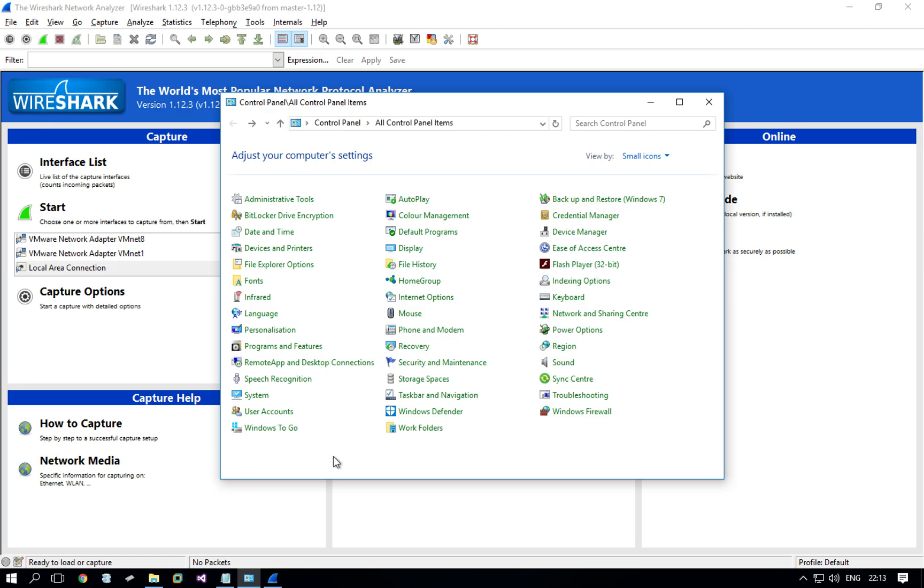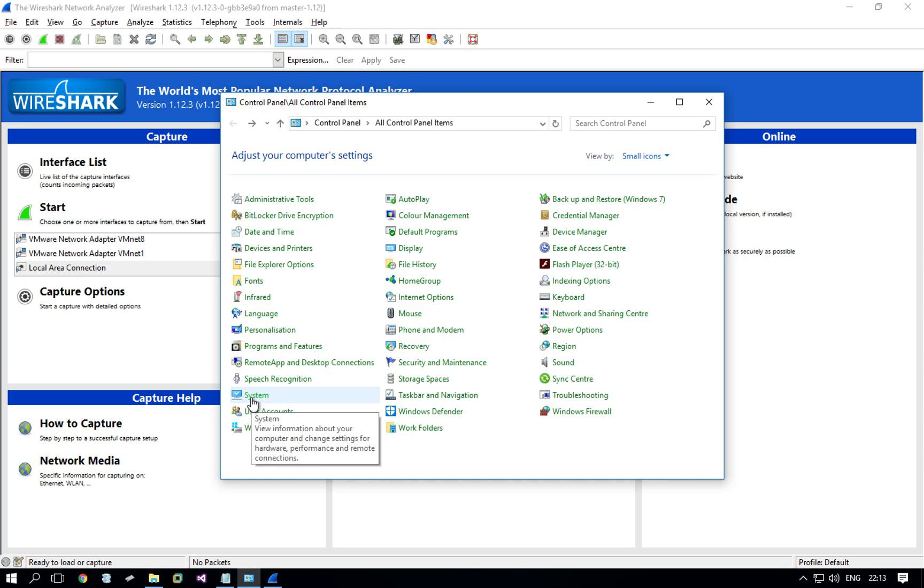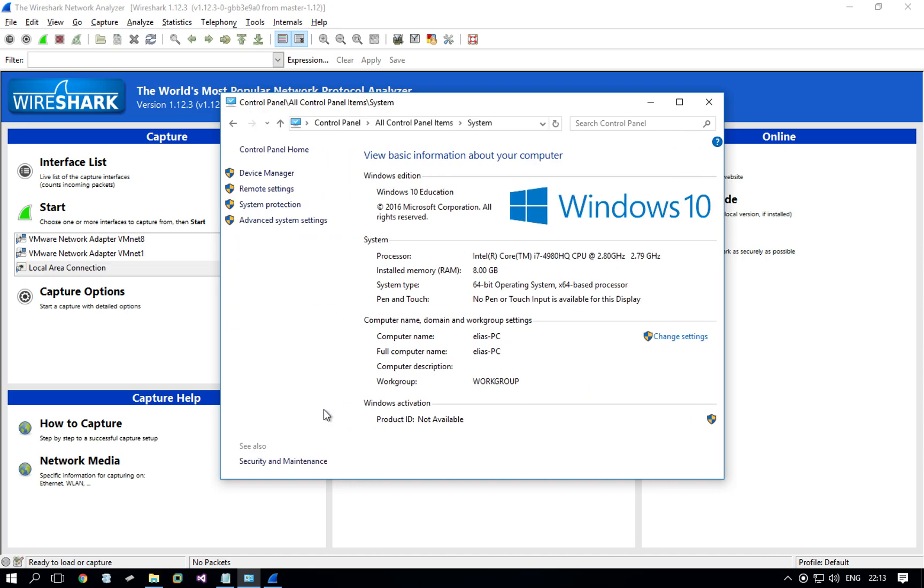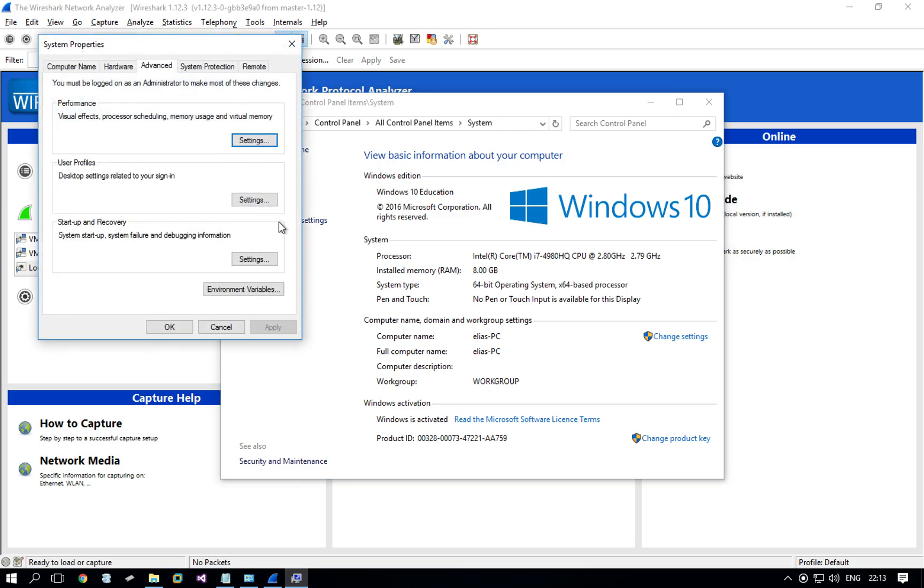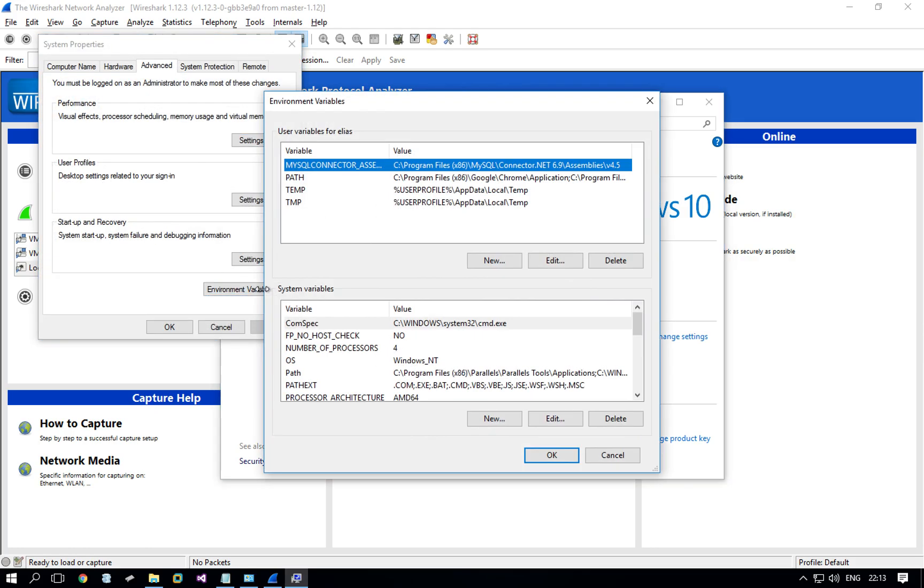So how do we do it? We go to the control panel of Windows. This is Windows 10 but it will work with earlier versions or future versions as well. We go to system and then to advanced system settings. We want to set a new environment variable. There's a button here and these are the variables set for now.